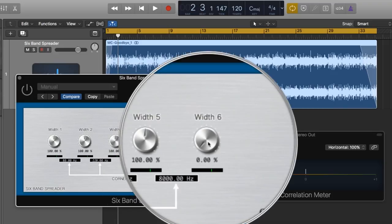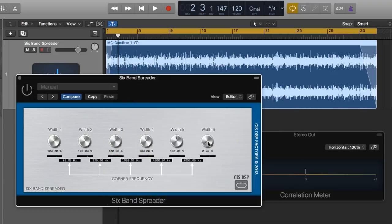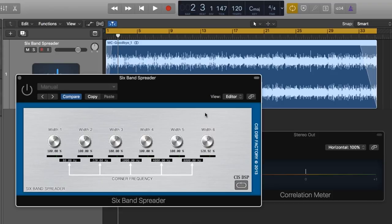You can also spread each band from 0 to 400%. Down at 0 you're effectively making the band mono, and anything higher than 100% you're exaggerating the stereo image.